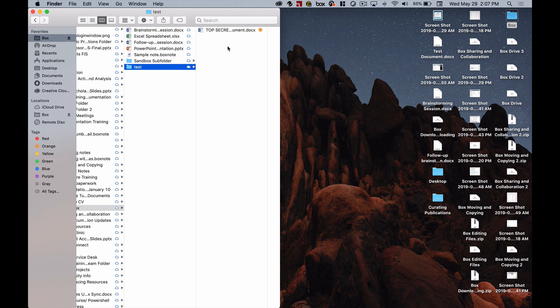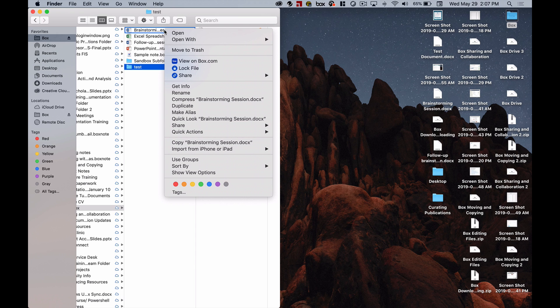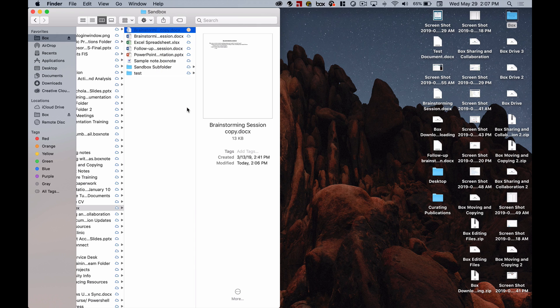Or if I want to copy something I can do that by right-clicking on the file or folder. So, let's say for example this brainstorming session document. I can right-click on that and then select duplicate and what Box Drive is going to do is make a copy for me that I can start working with as well.